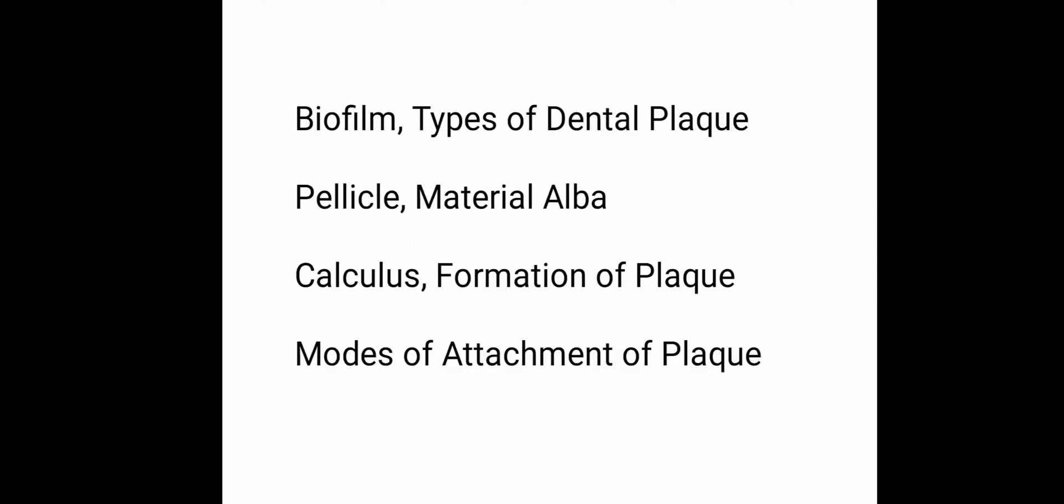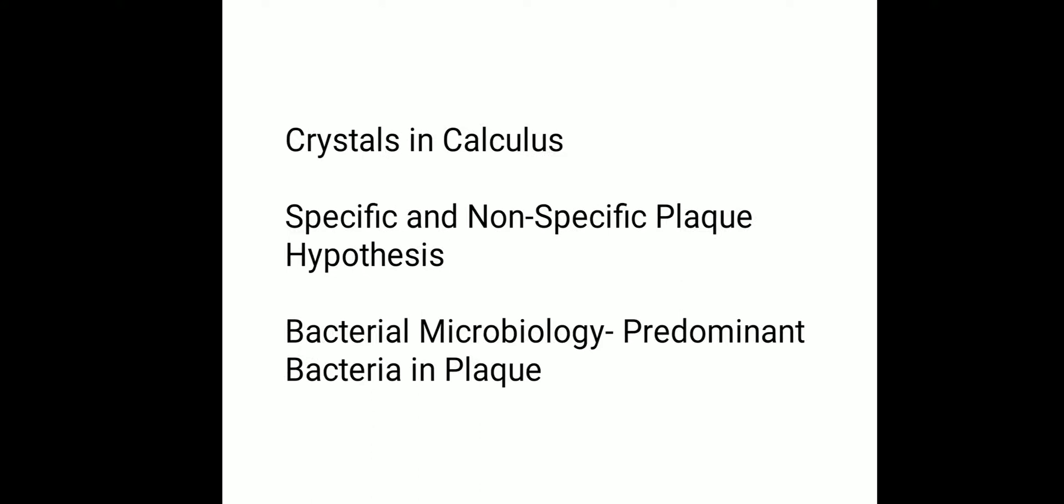We want to know about biofilm, types of dental plaque, pellicle, materia alba, calculus, formation of plaque, mode of attachment of plaque, crystals in the calculus, specific and non-specific plaque hypothesis, bacterial microbiological and predominant bacteria in the plaque.